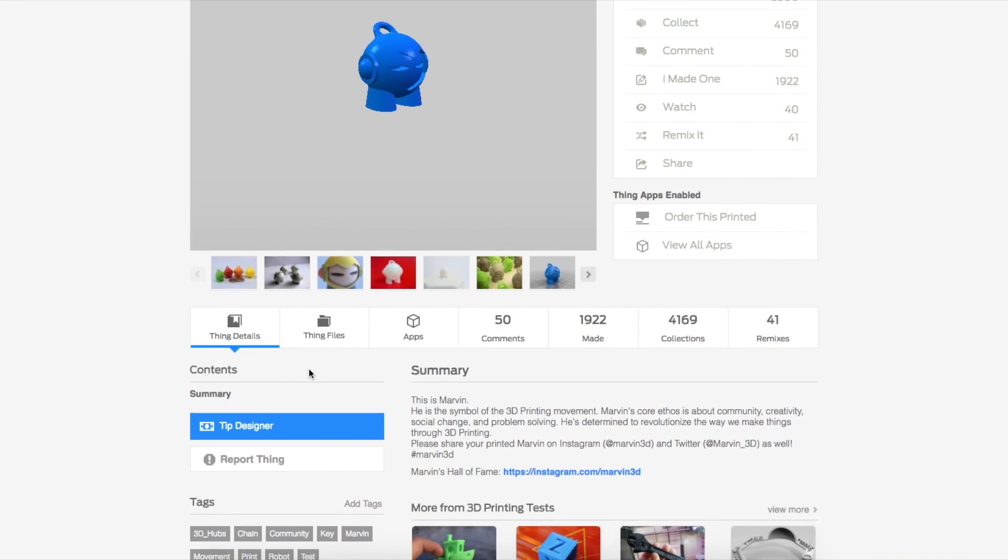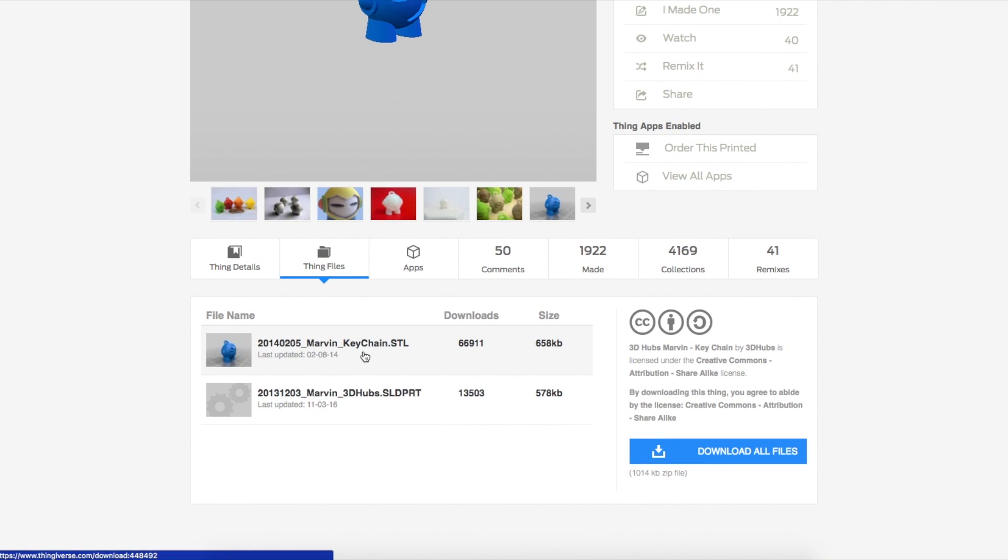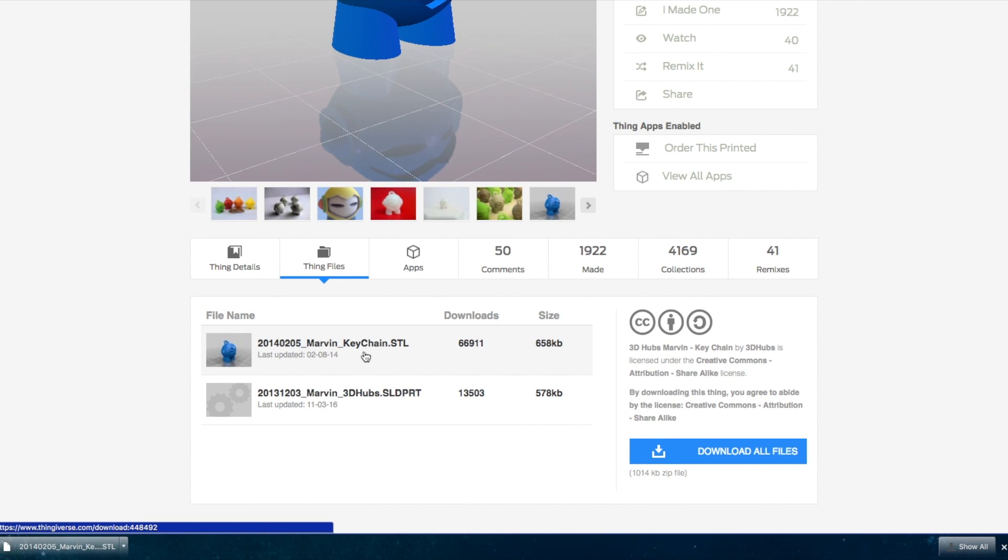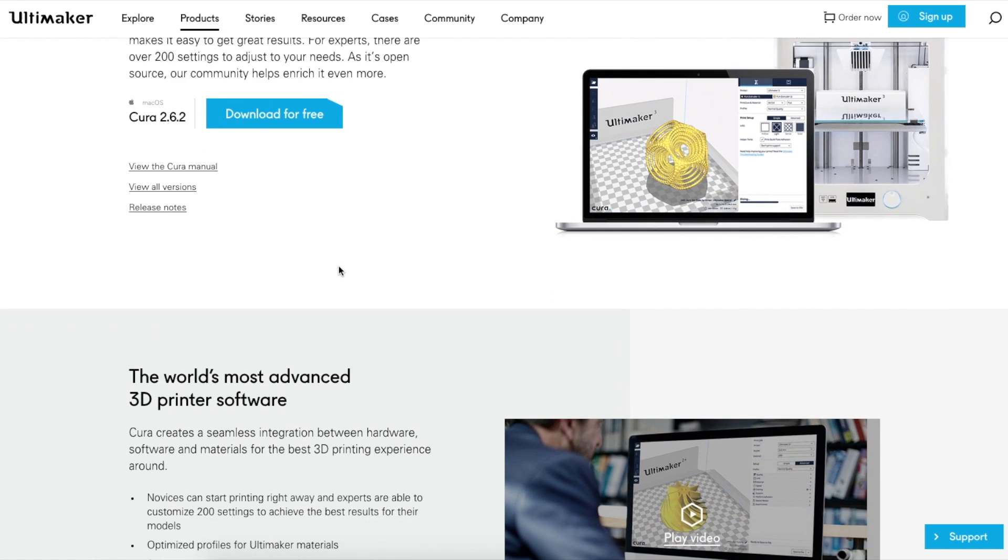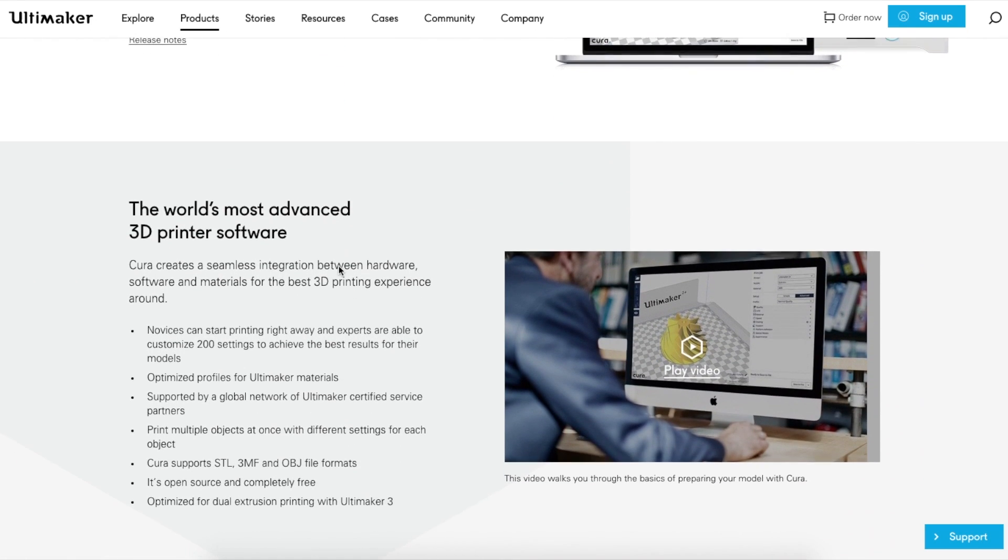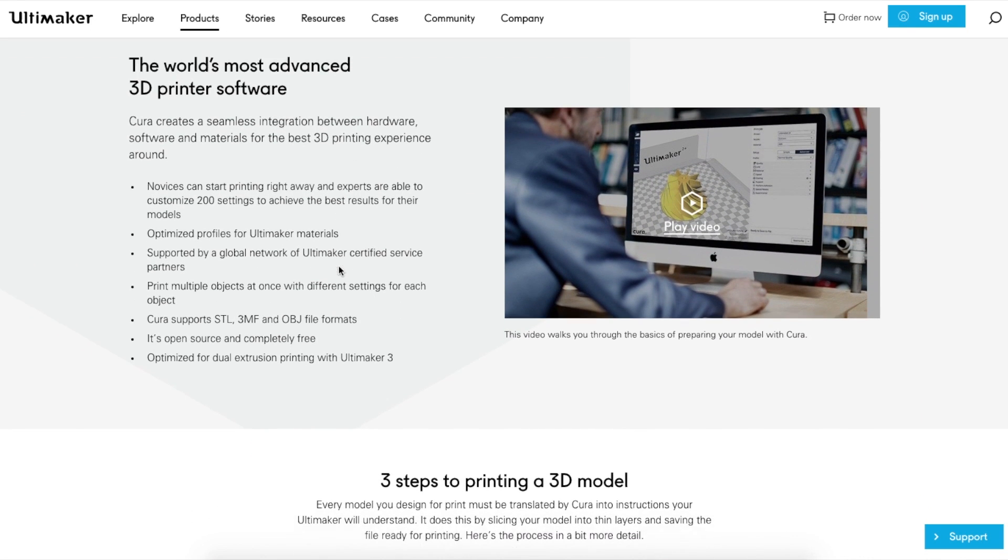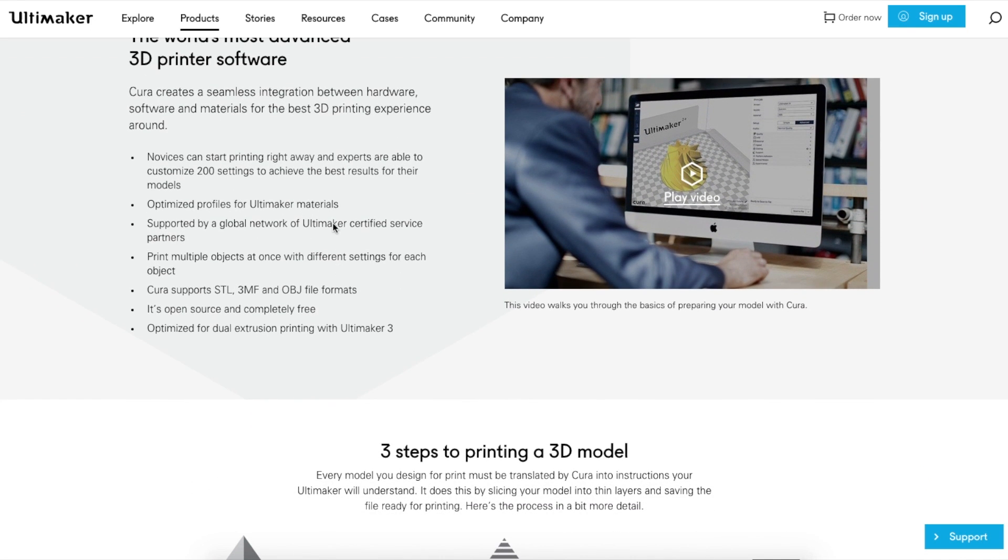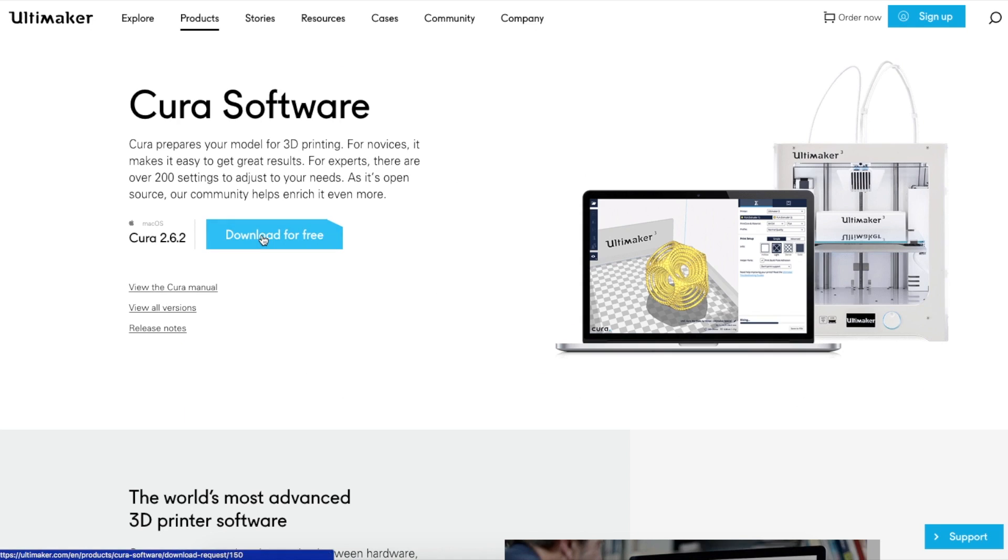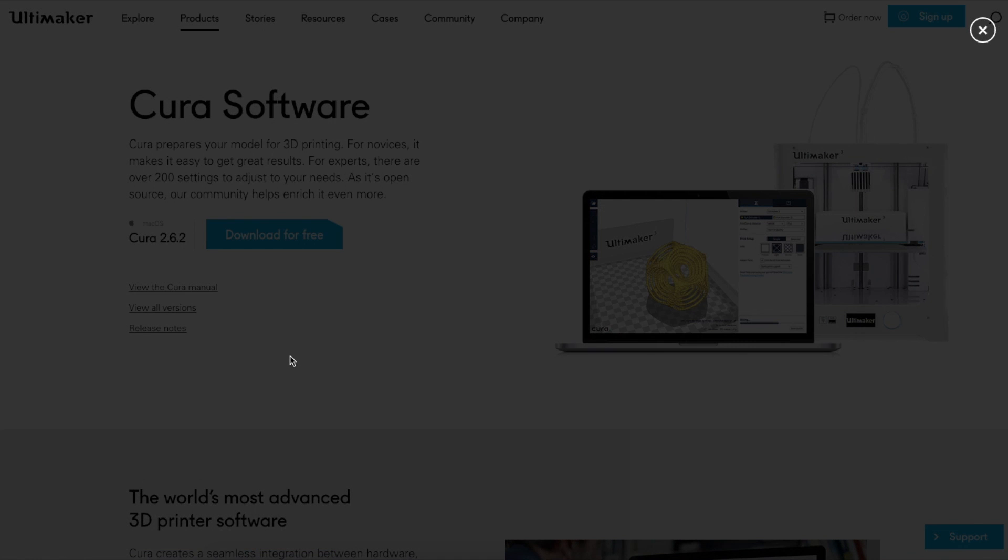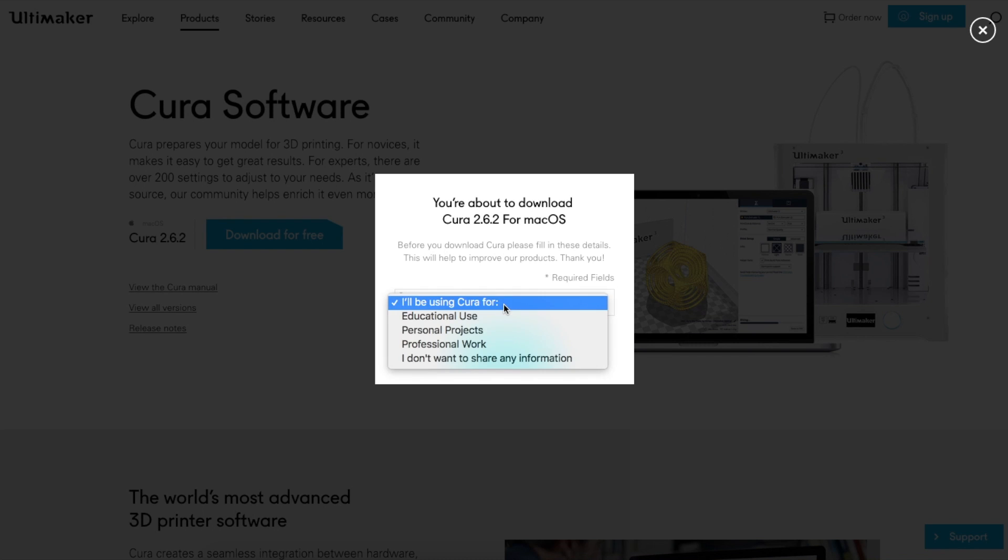Once you have that STL file, you want to download a slicer software. Again, there are many different slicer software, but the ones that are most popular and I like are Cura and Simplify3D. Cura is free; Simplify3D is a more advanced program, but it does cost money.